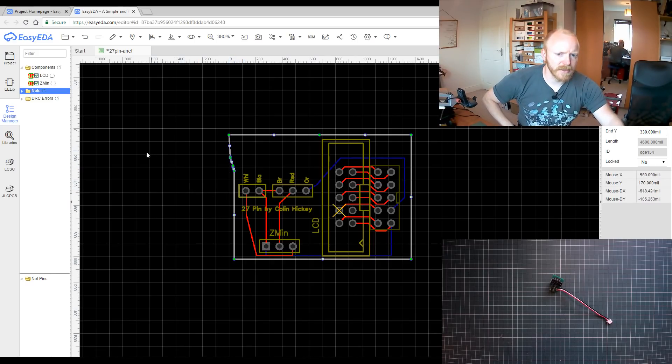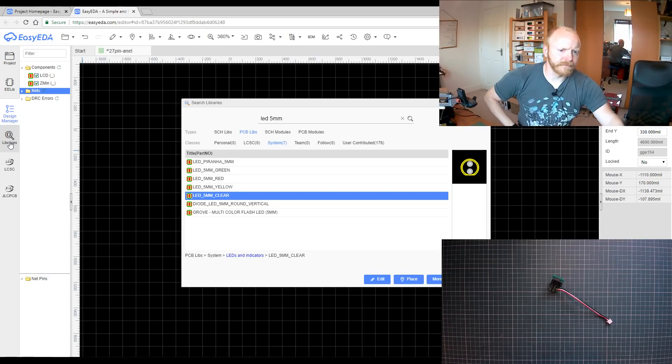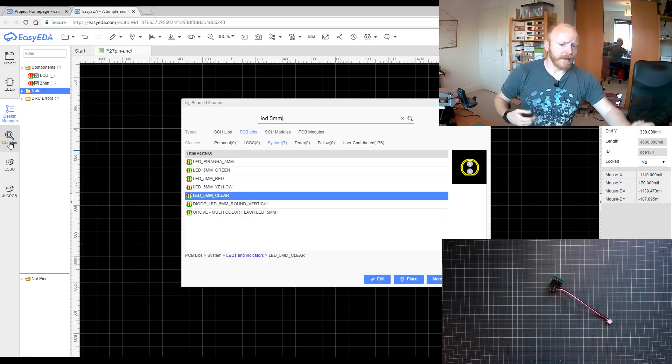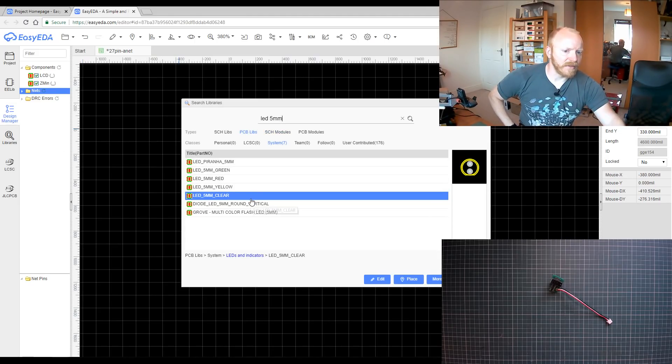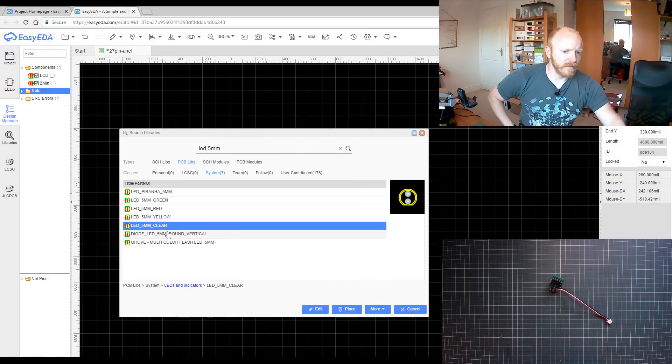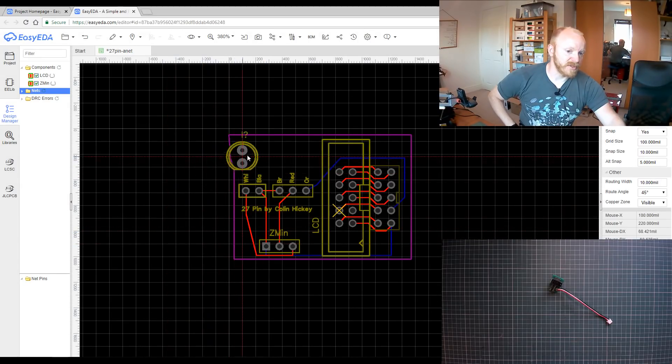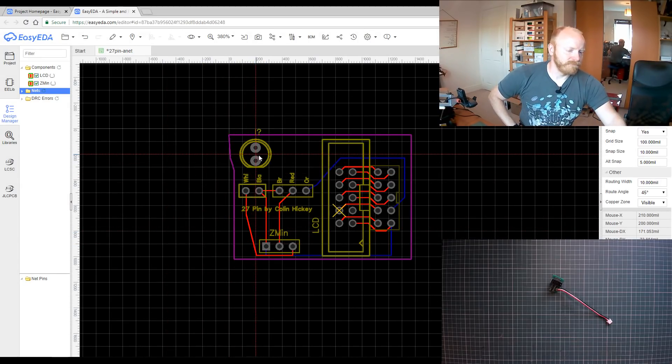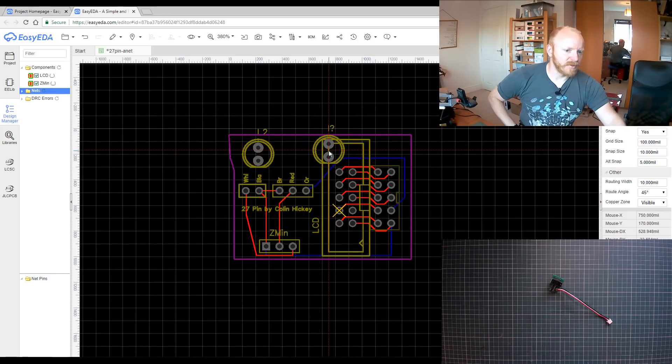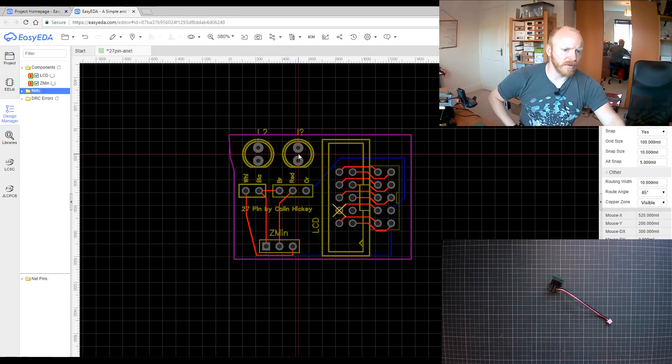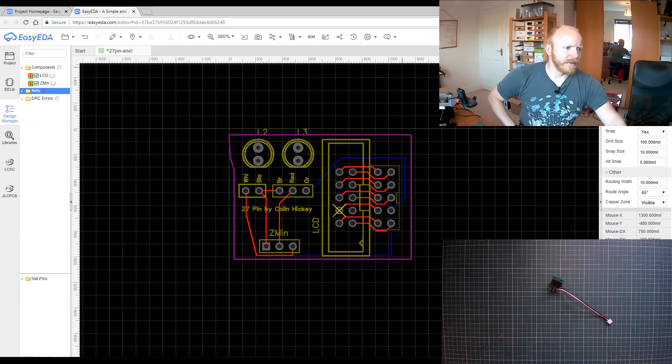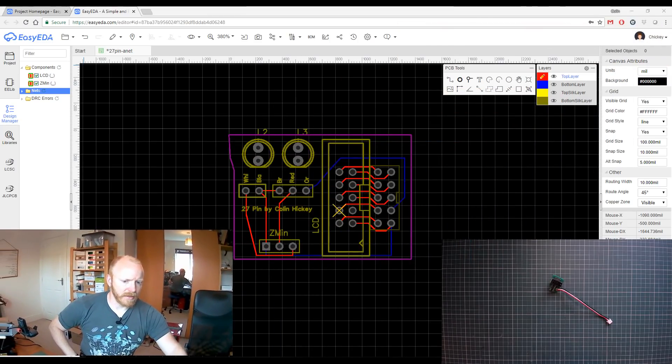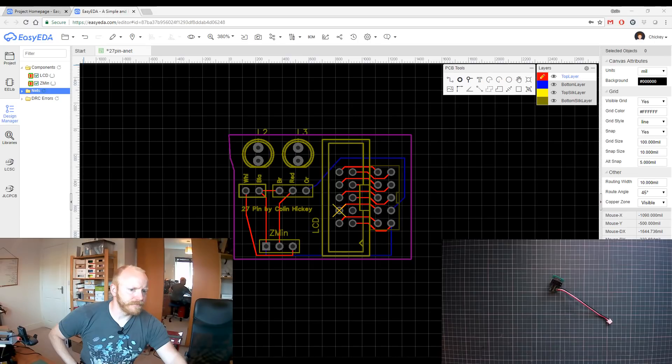Similar to Eagle and KiCad and such, you've got the libraries where you can go in and you can search. I've just searched on 5mm LEDs here and you've got various options. There's an add, and just pop it down. Left click just places multiple and right click clears that. And that works pretty well.